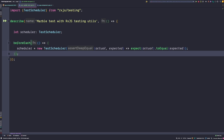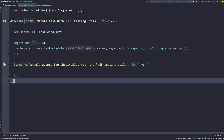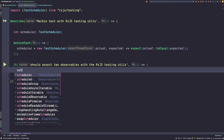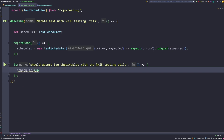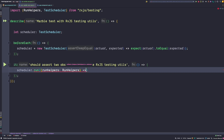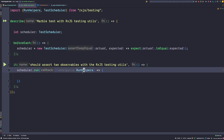We can now start using our test scheduler in our tests, so let's go ahead and add a new it block. Inside our test we can start to use our test scheduler. The most important function on the test scheduler is the run method. The run method accepts a callback that is then called with run helpers, so we write our test inside the function body. Run helpers are helpers that help us with creating, managing, or asserting observables during our tests.